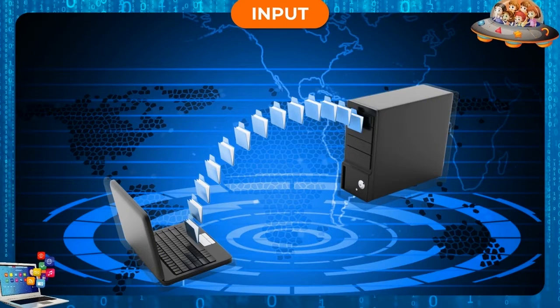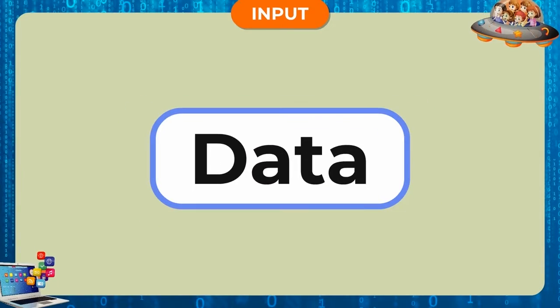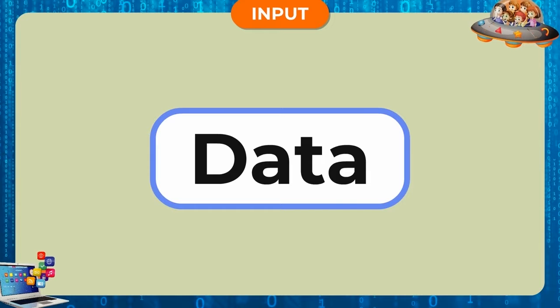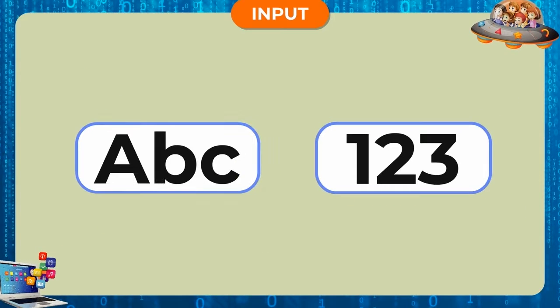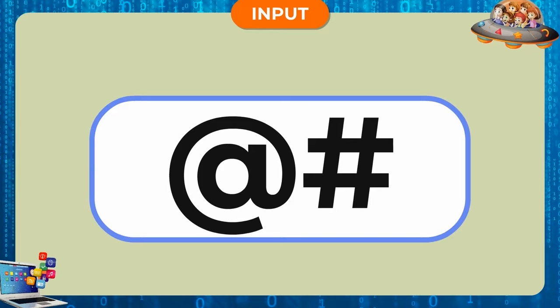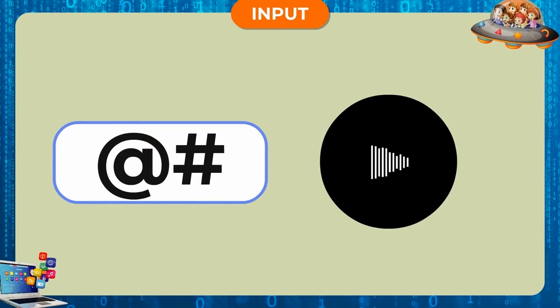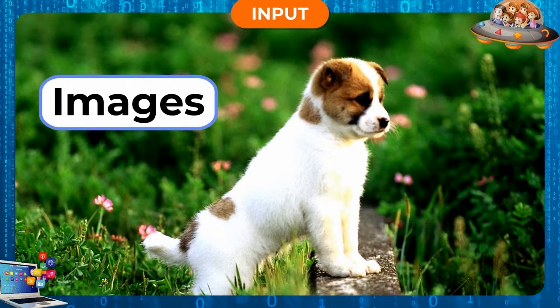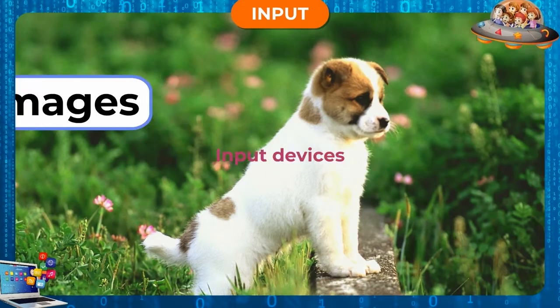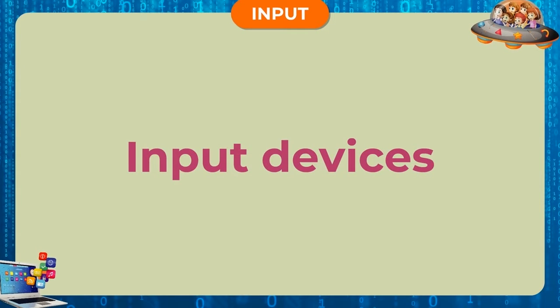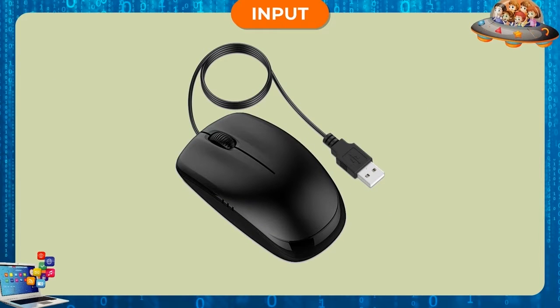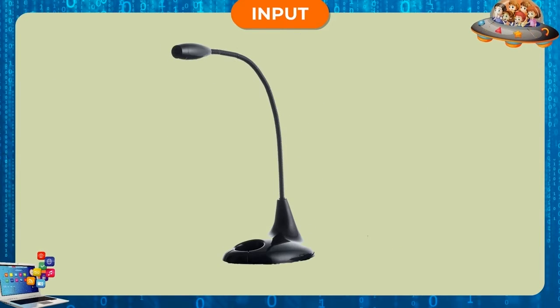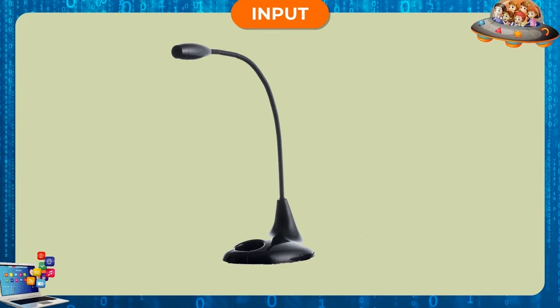Input. We input data into the computer in the form of typed alphabets and numbers, symbols, or even sounds and images. This is done with the help of input devices such as keyboard, mouse, scanner, microphone, etc.